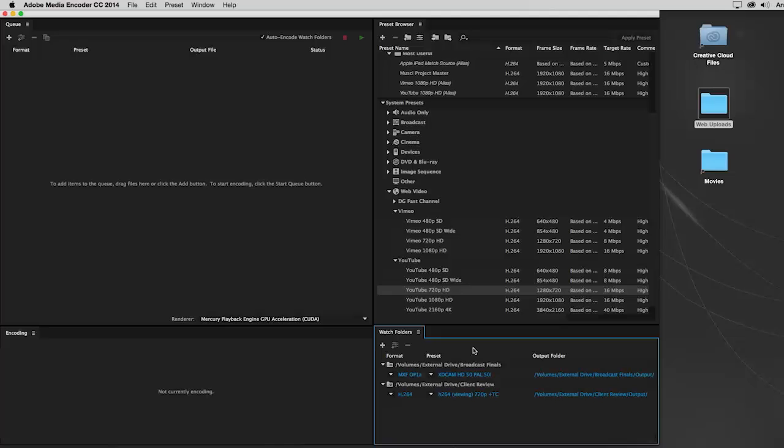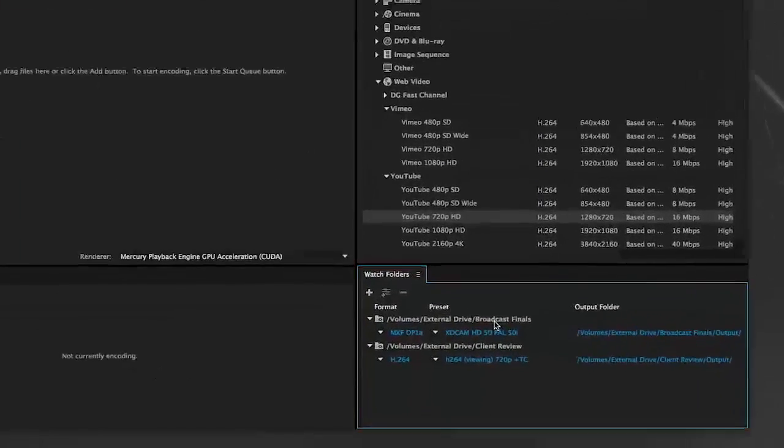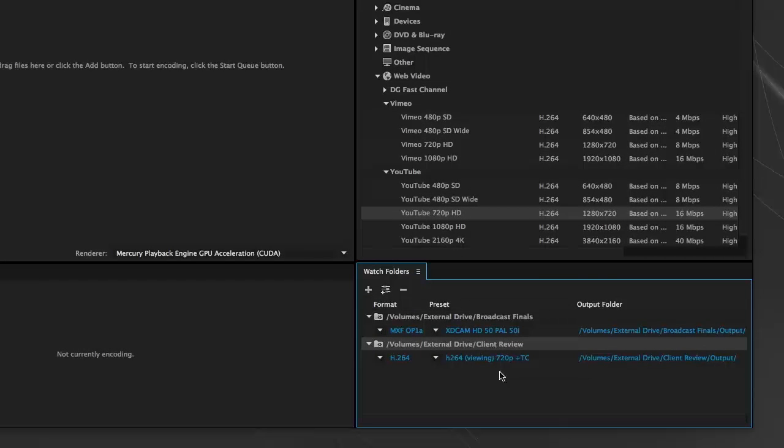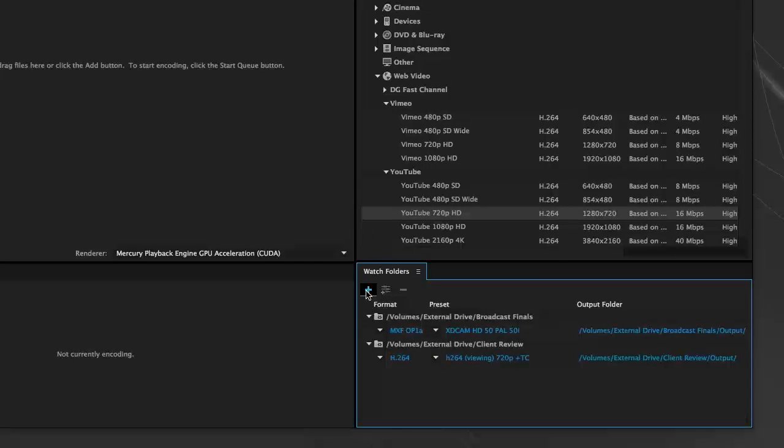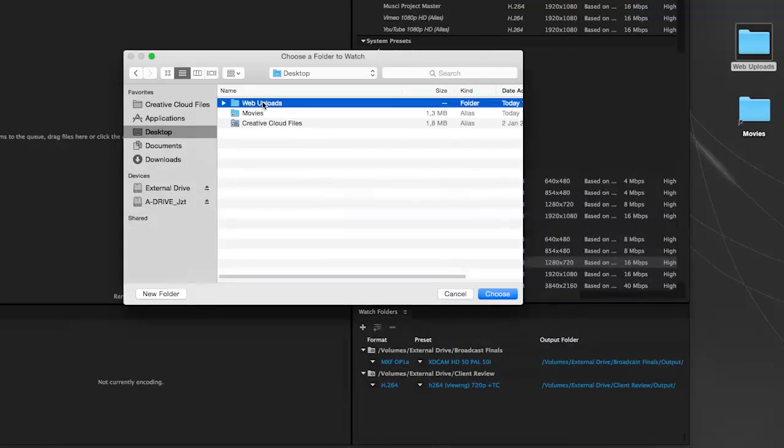Let's set up a Watch Folder. At the bottom right, you'll find the Watch Folder panel. In here, you manage the active Watch Folders. To create a new Watch Folder, click on the plus sign here and browse to the desired location.